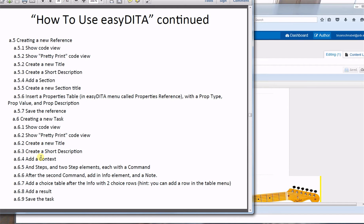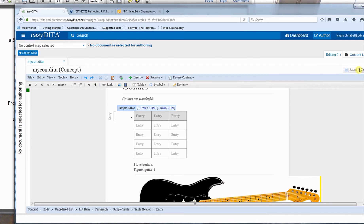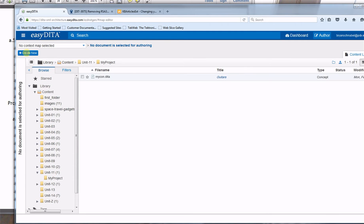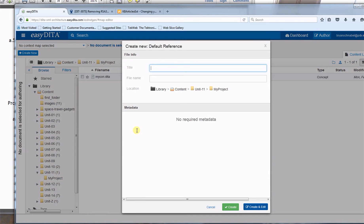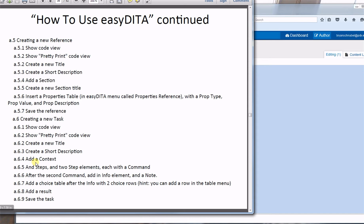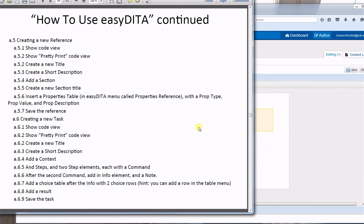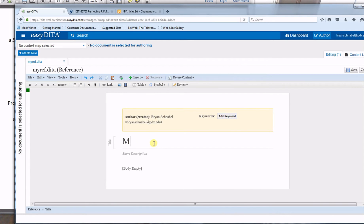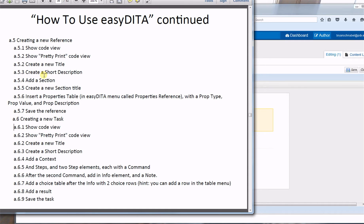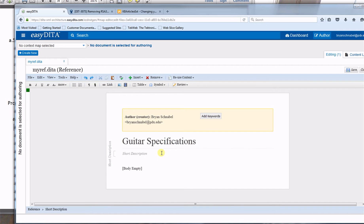Now we're on to A5: create a new reference. I'll close my concept and go to Create New > Default Reference, call it 'my ref,' then click create and edit. I'll show the code view and pretty print — you've already seen both of those. I'll put in a new title and create a short description.